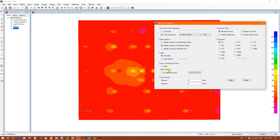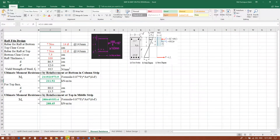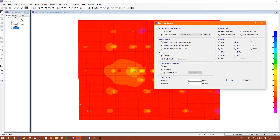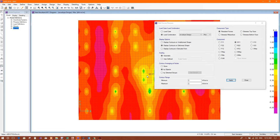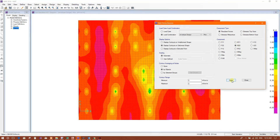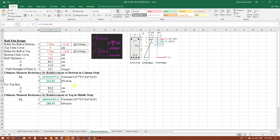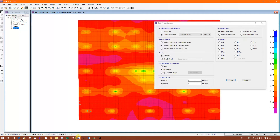Now we check the load combination design results. The moment values shown are in kilonewton-meter per meter: approximately 211, and checking the moments — not forces — we get 565, 405 in direction two, 413 at the column strip. At the bottom we have 212. We will check these values.